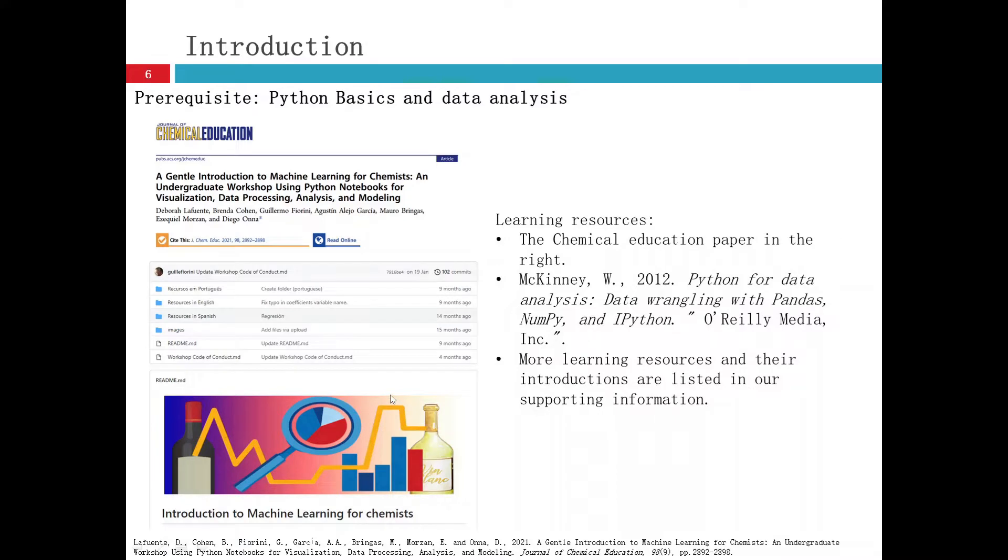Another one is a great book called Python for Data Analysis.